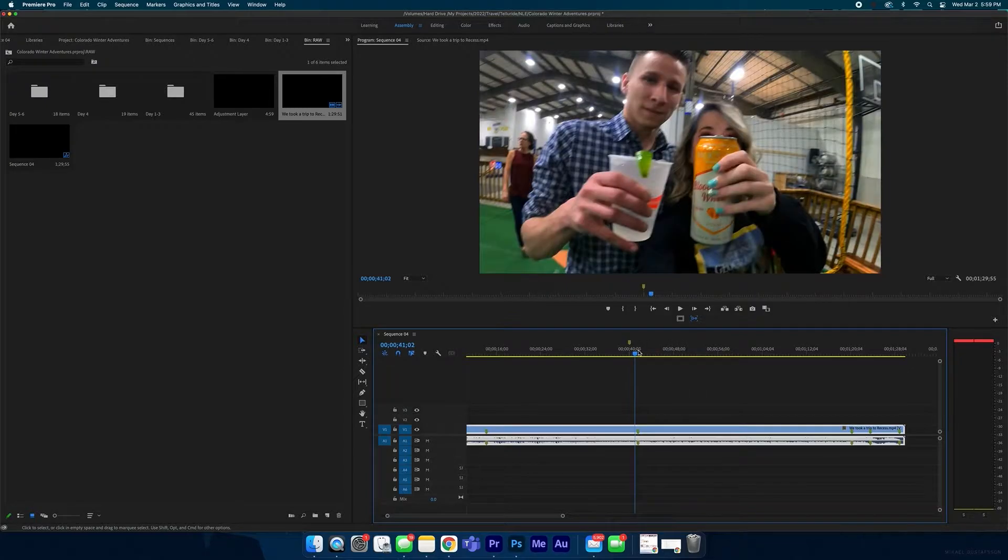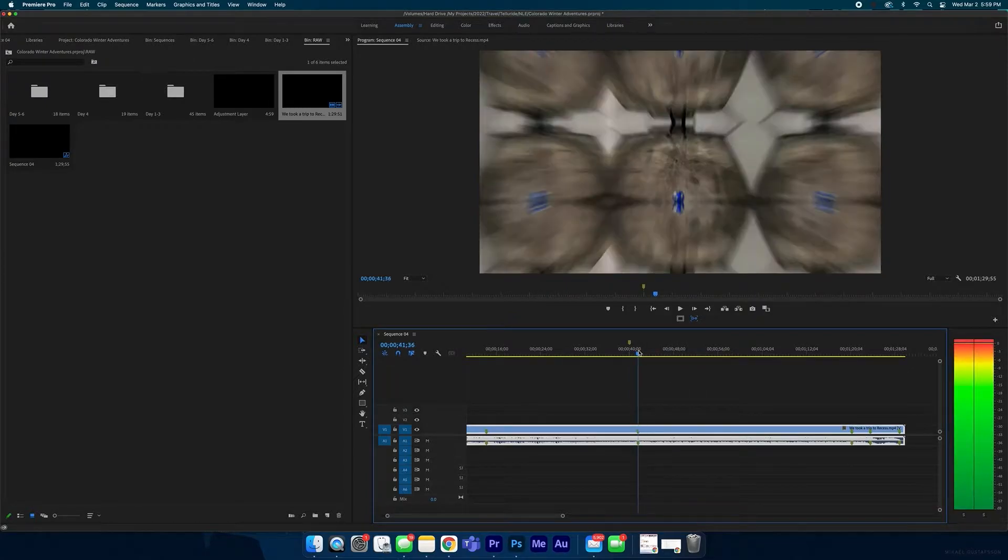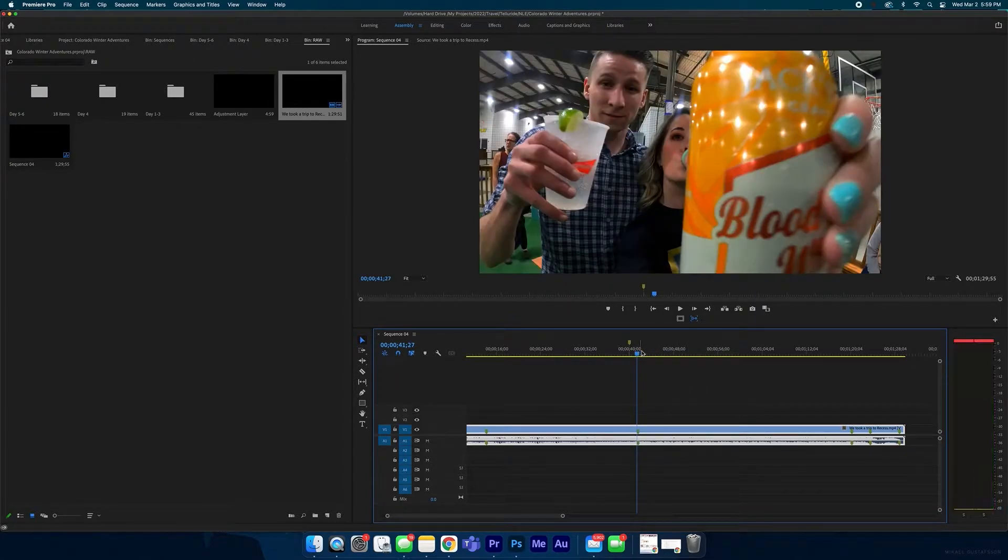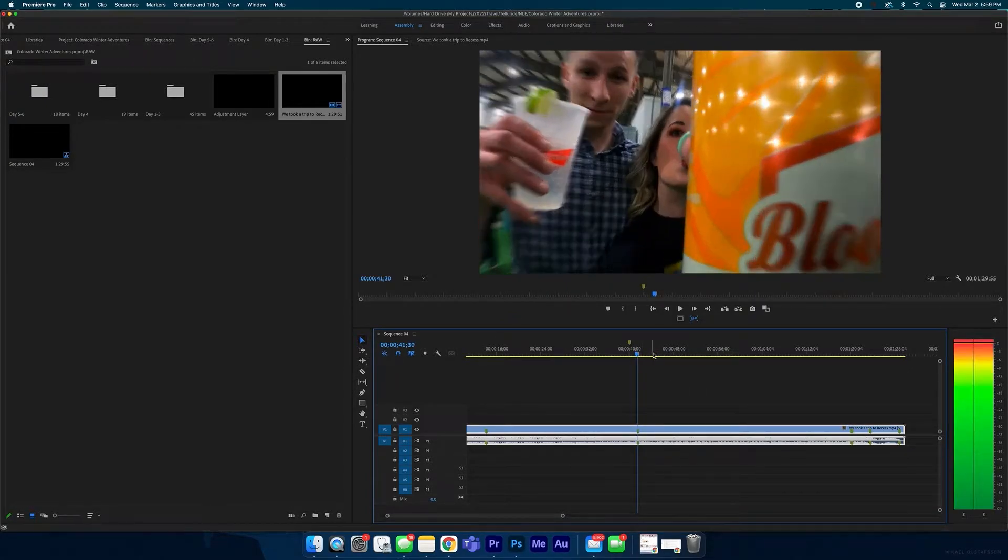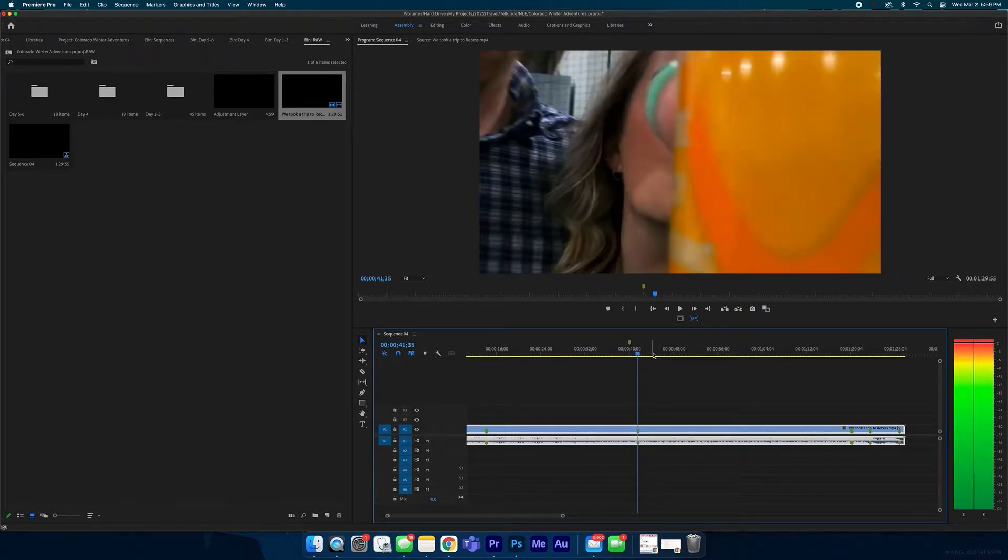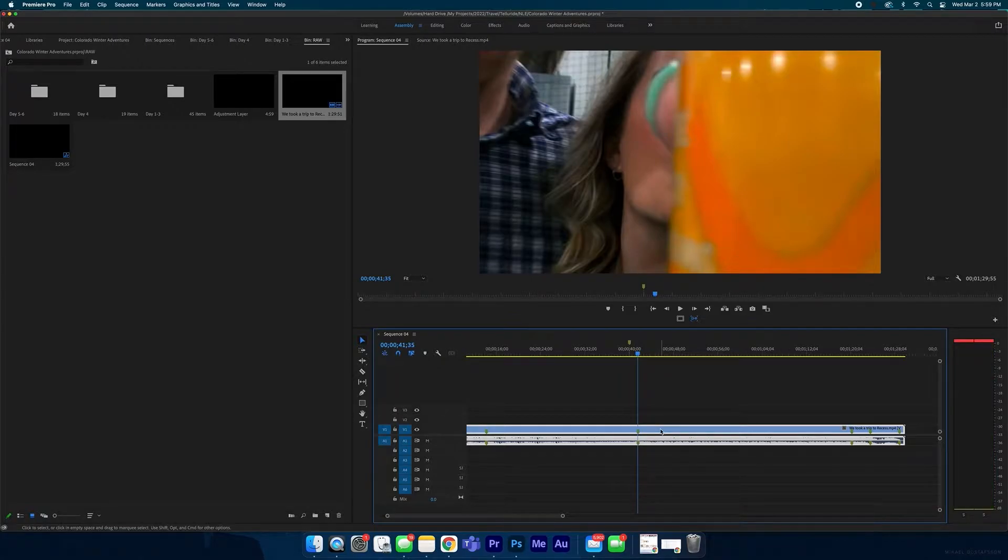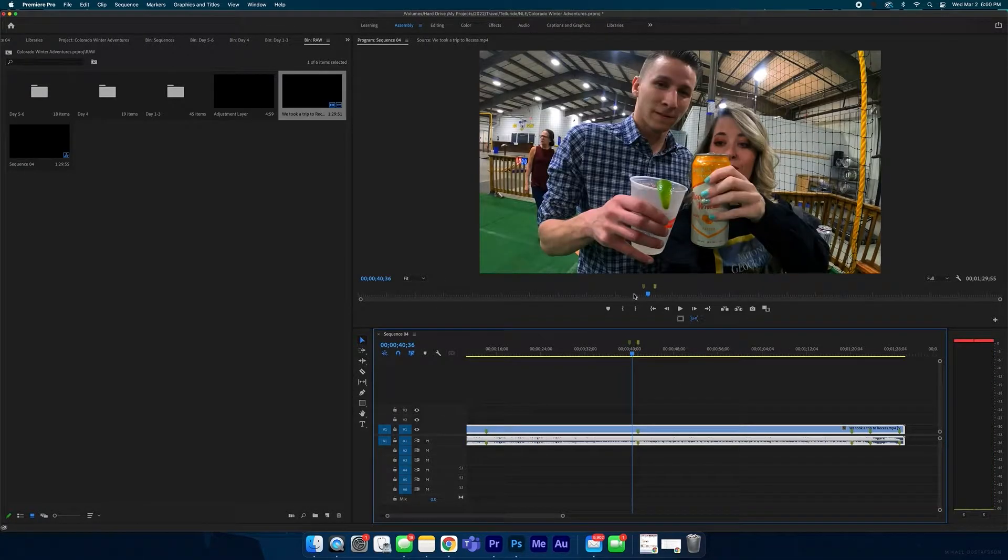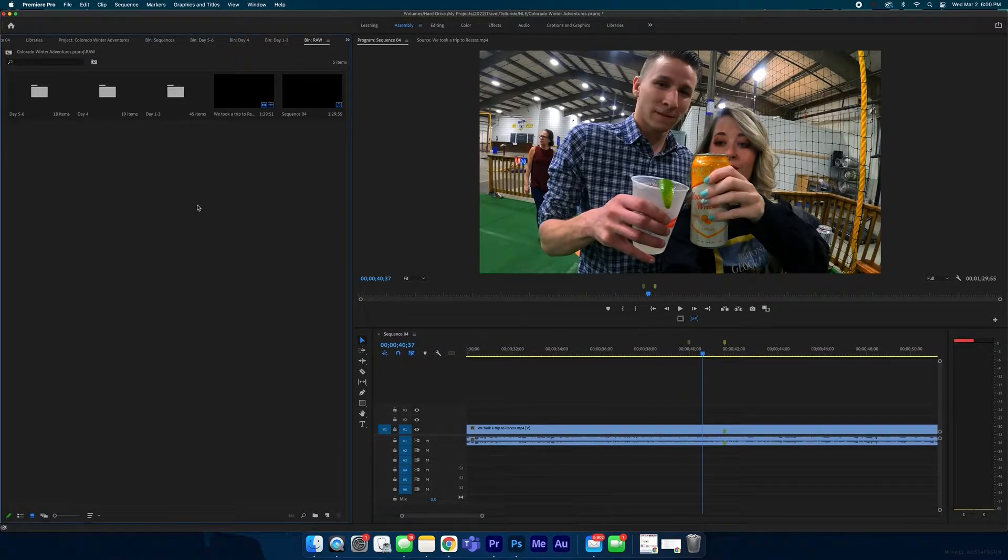Then I'm going to go to the end of the clip where it kind of transitions, which is like I'm going to say right here, so I'm going to put another marker there. Now I know where I need to blur.